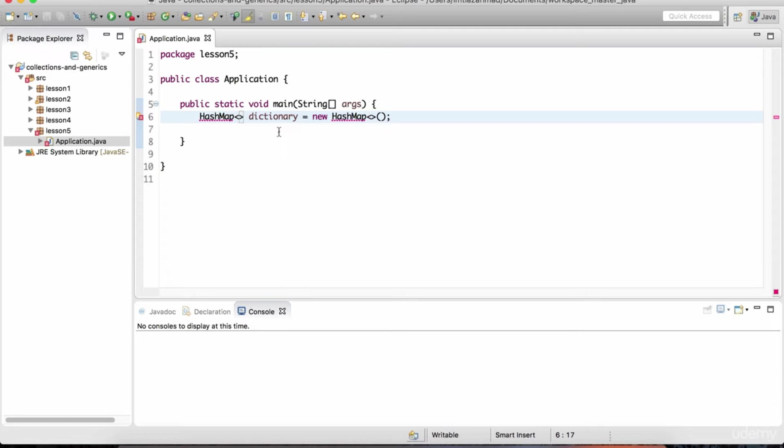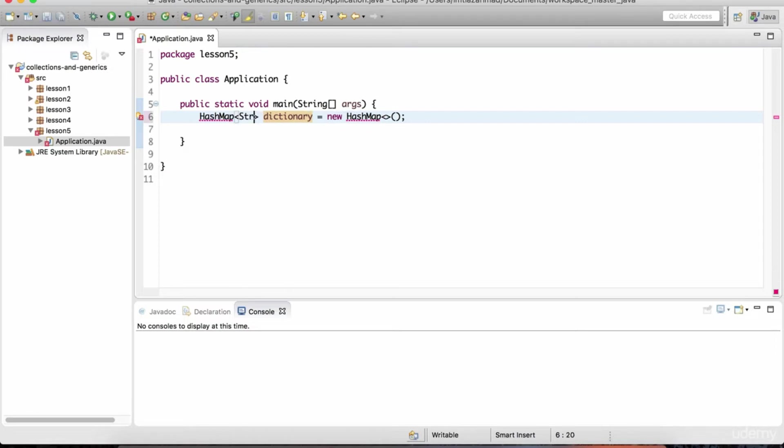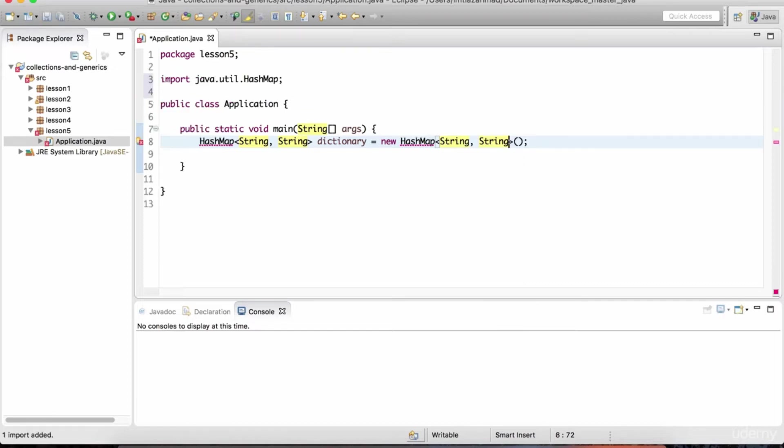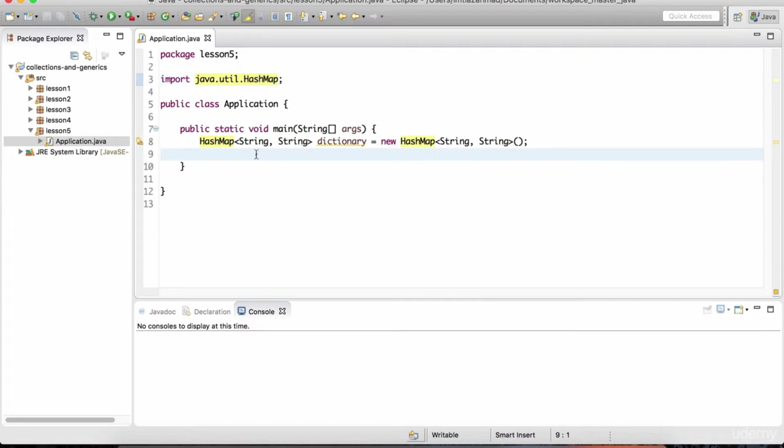So if we are representing a Merriam-Webster dictionary here and we're going to put words and definitions in here, what do you think are going to be the two data types that represent that structure? Well the first one is going to be a string and the second one is of course also going to be a string. Words are strings and so are their definitions. So we're going to do the same here, string, comma, string. And now you could just do control shift O to do the import. And this also of course comes from java.util.